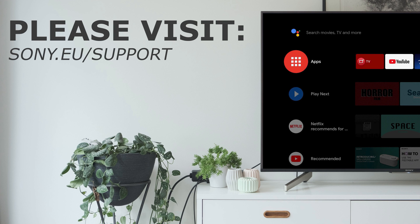If you have any more questions about your Sony Android TV or its applications, please visit the Sony Support website for more information. Thank you for watching.